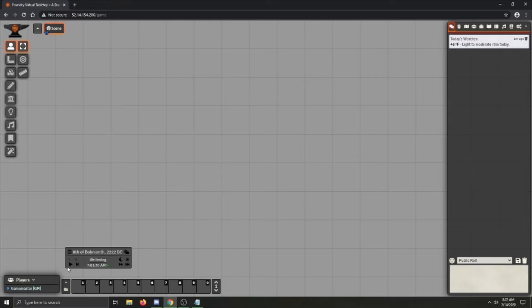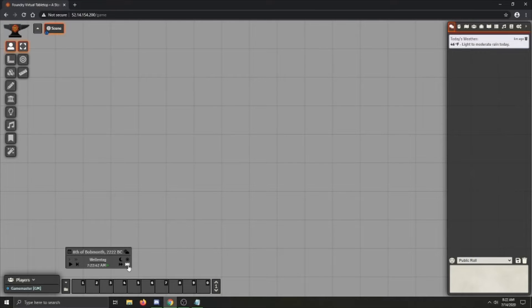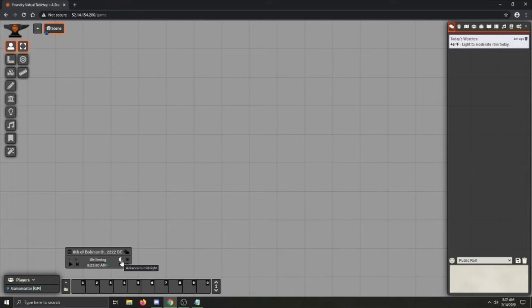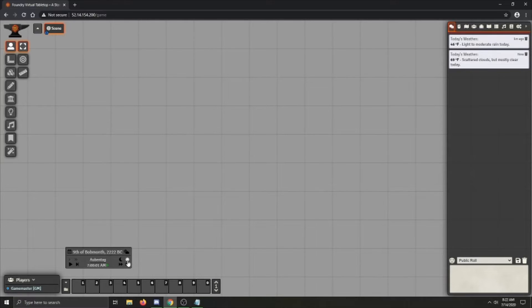You can always advance the time by a minute, 5 minutes, 15 minutes, and an hour by clicking these buttons on the bottom row. If you're wanting to just go ahead and advance to midnight, you can click this little moon symbol. And if you're wanting to advance to 7am, you click the sun symbol.